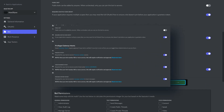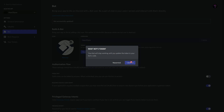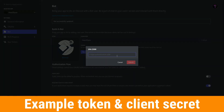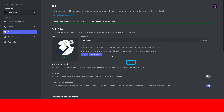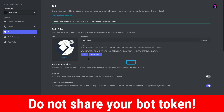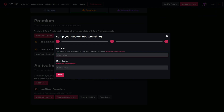Now we need to grab the bot token to paste into the Dyno bot website. Hit the Reset Token button, then confirm with Yes. If you have 2FA set up, you'll need to enter your code. You should not be sharing this token with anyone. Once you have the token, hit Copy and paste it into the dashboard. Dyno does a nice job of hiding that token for us.